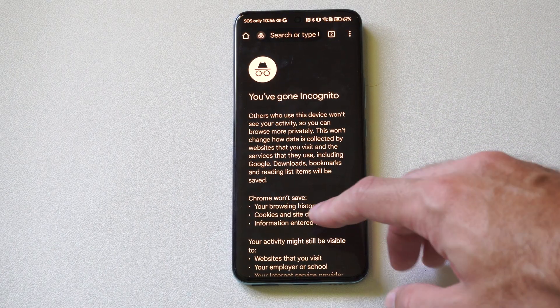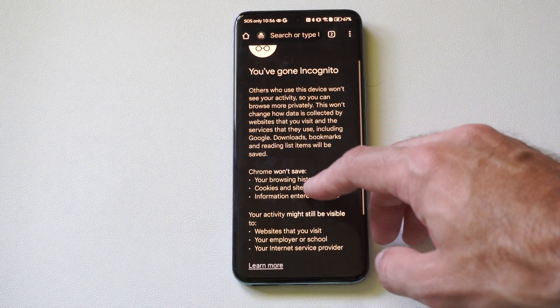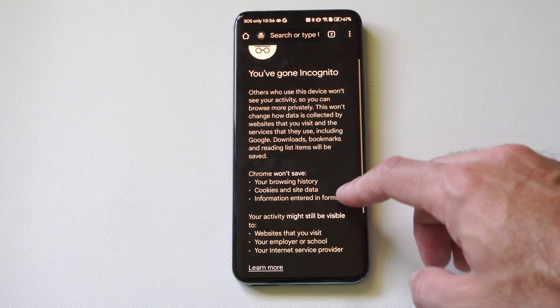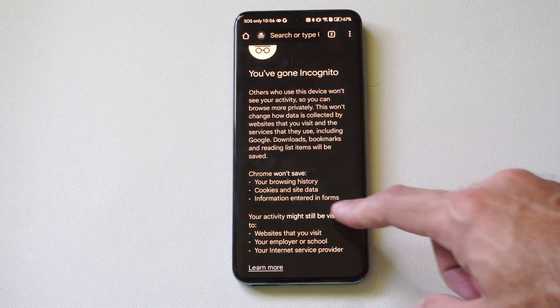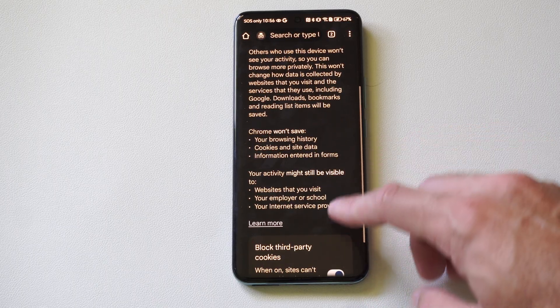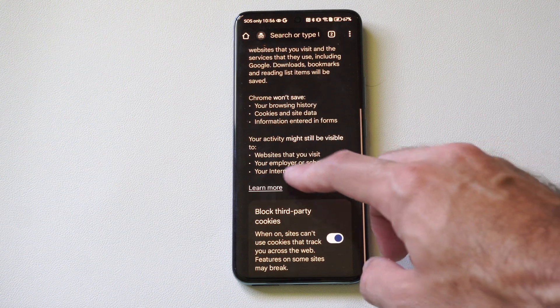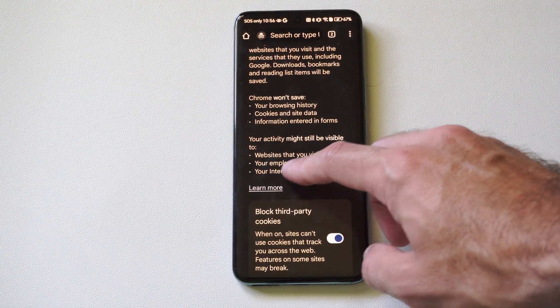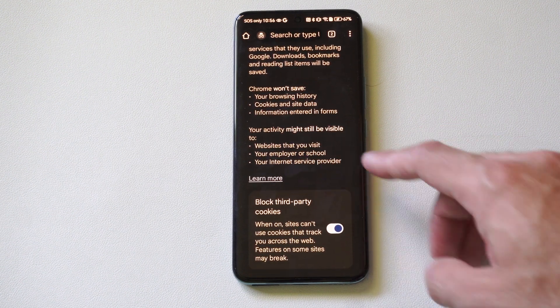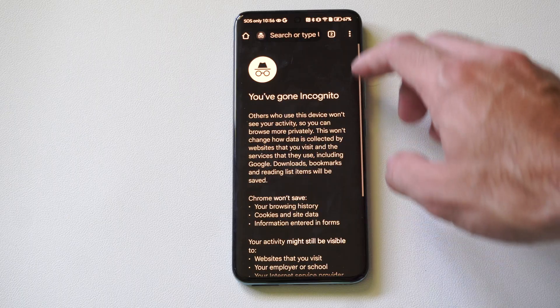Now this won't save your browsing history, cookies and site data, information entered. But things that might still be visible will be websites that you visit, your employer or school might see, or your internet provider.